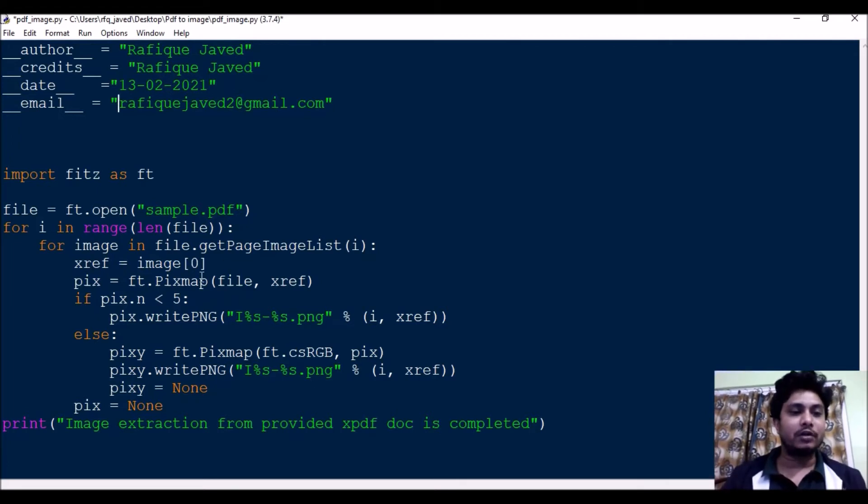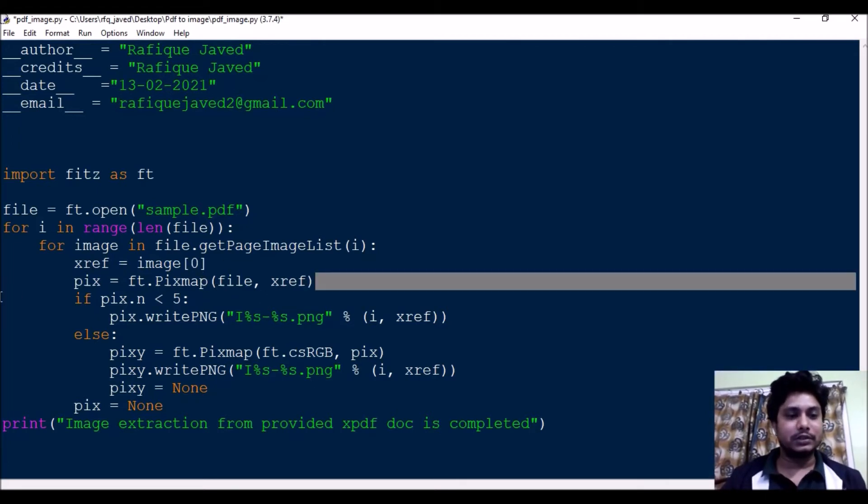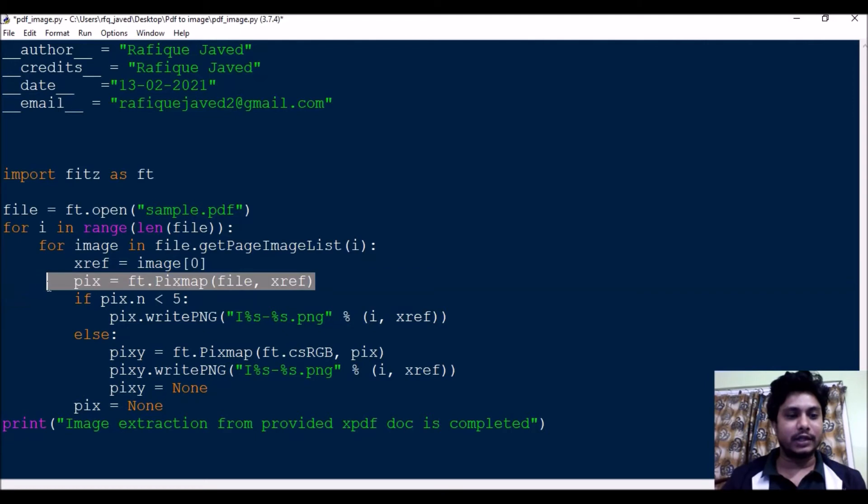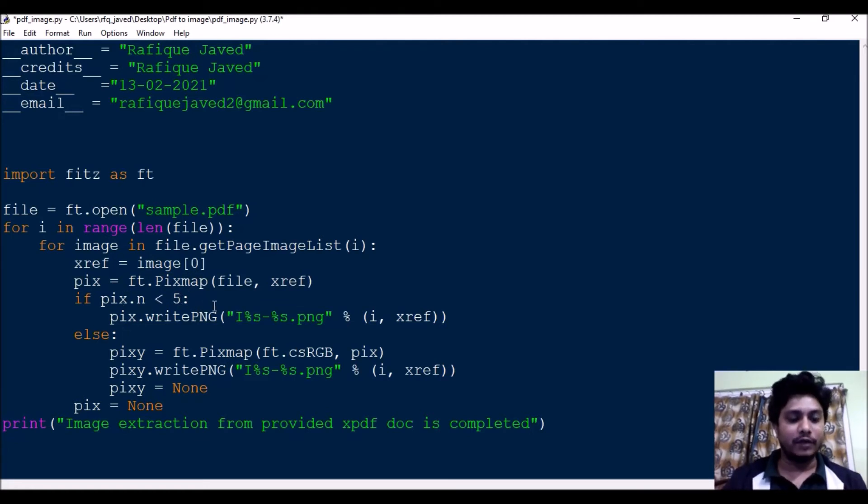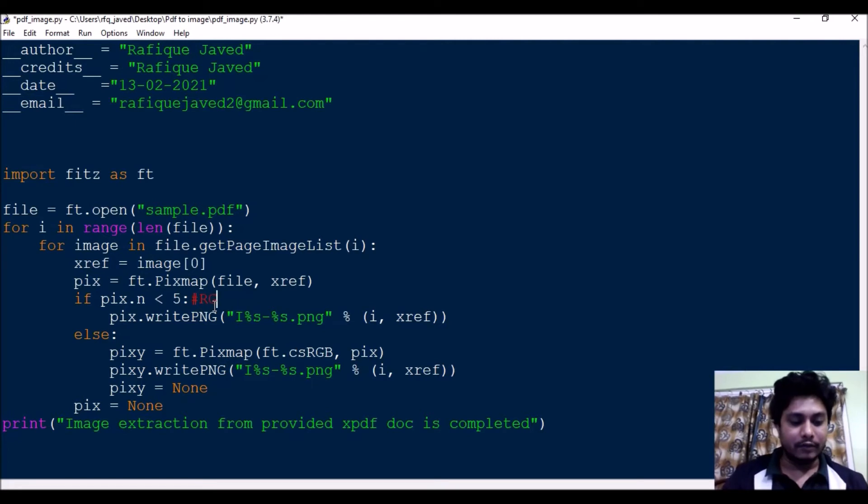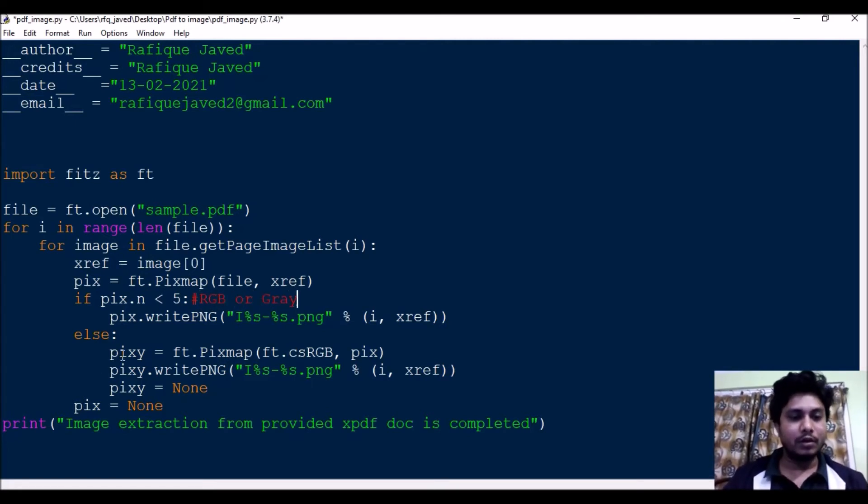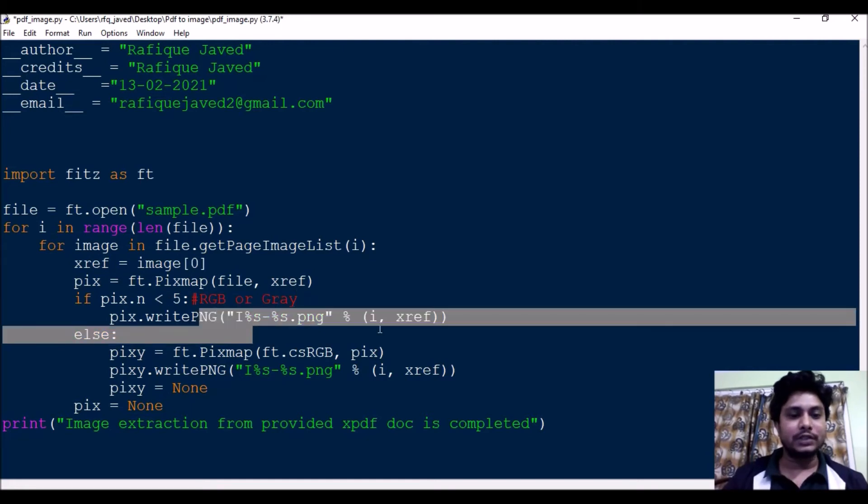Then pix equals ft.pixmap file.xref. This is nothing but to get the file. If pix.n is less than 5, this is nothing but if it is RGB. This if-else is nothing but to define whether it is an RGB or gray. If it is less than 5, then it's an RGB.